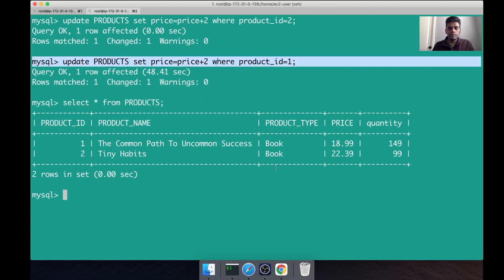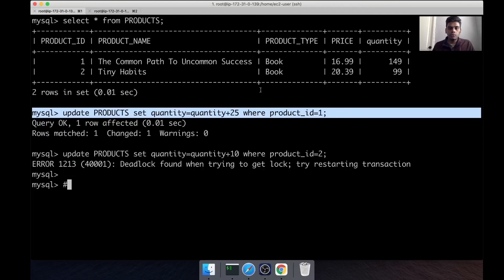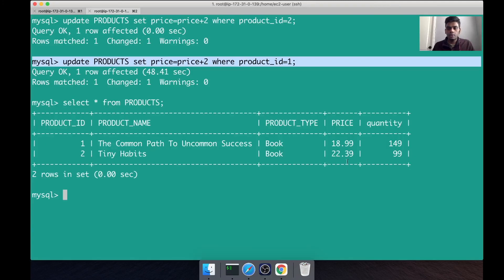If you can see, the prices have increased by two dollars because initially it was 16.99 and 20.39, and here 18.99 and 22.39.